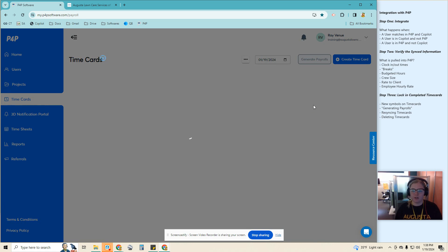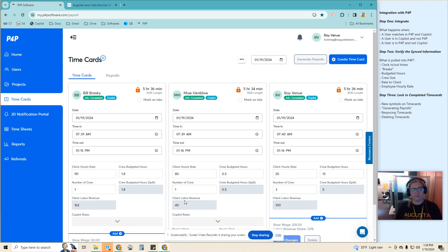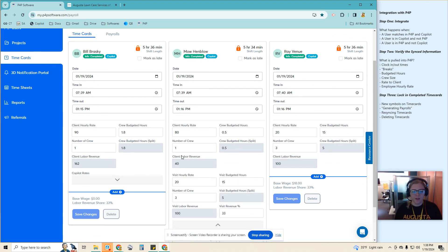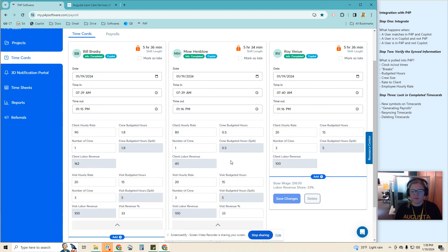I'm going to generate the payrolls. And now all of this information is locked.